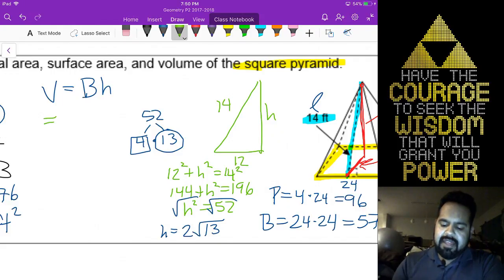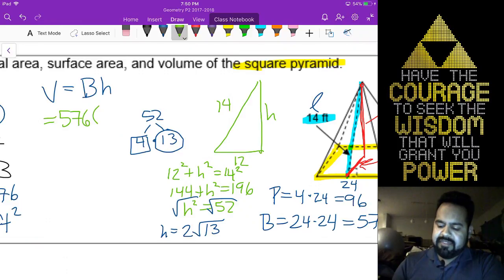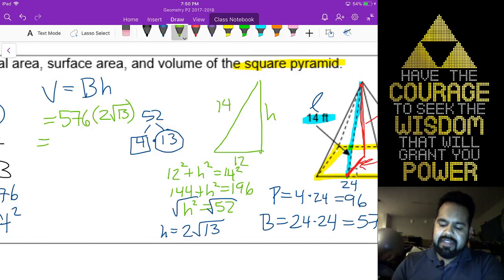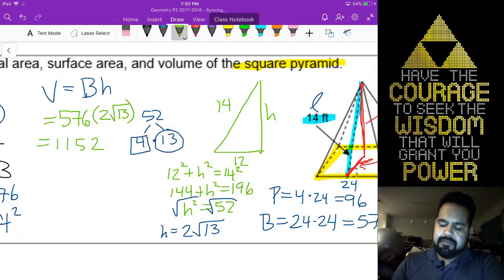So we can go ahead and do 576 times 2 radical 13. That would give you 1152 radical 13. But wait — Alyssa is right. I forgot to take one-third of that. The volume of a pyramid is one-third base area times height. So let me fix my work.